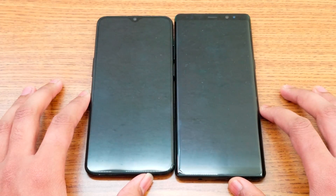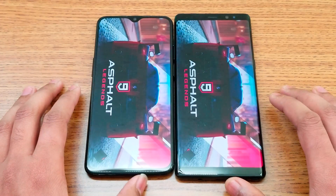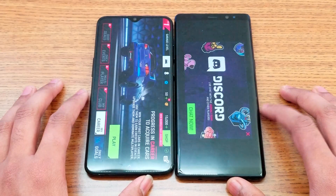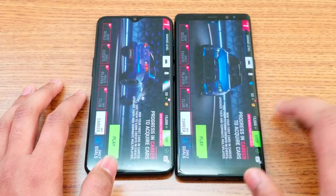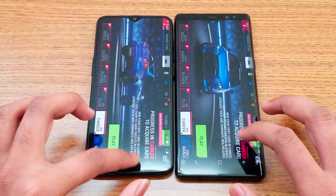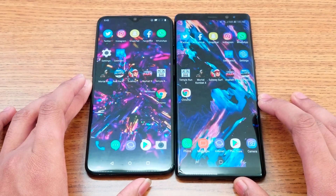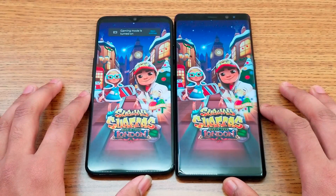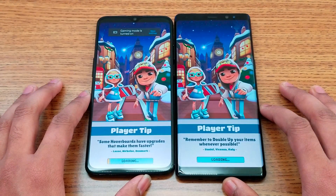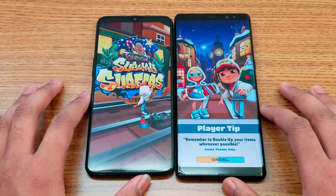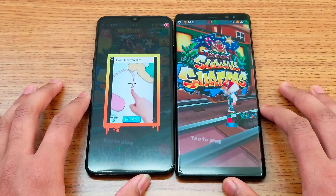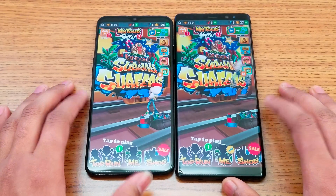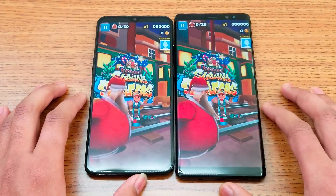Next is Asphalt 9 — there's a slight delay but let's see which phone loads the game faster. The 6T is up by about two seconds over the Note 8. Next is Subway Surfer — you can see some clear difference on this game as well. The 6T loads faster, and the colors are close but not the same between the two.